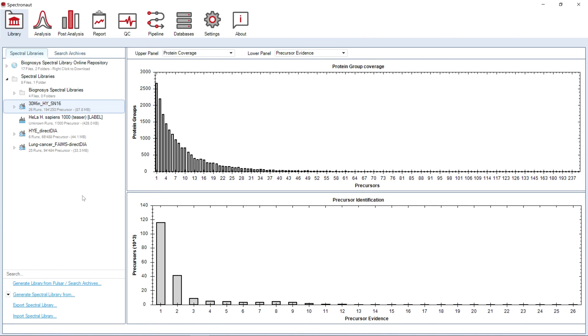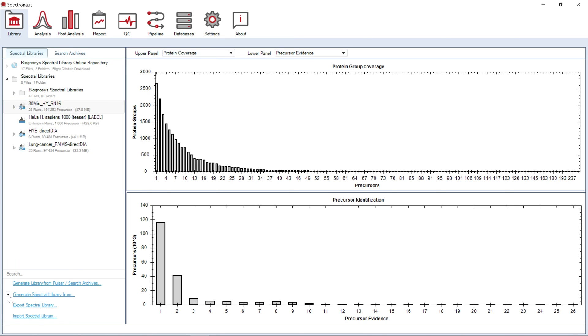Alternatively, you can generate a library from the results of other search engines, or you can import a ready-to-use library using an option below.